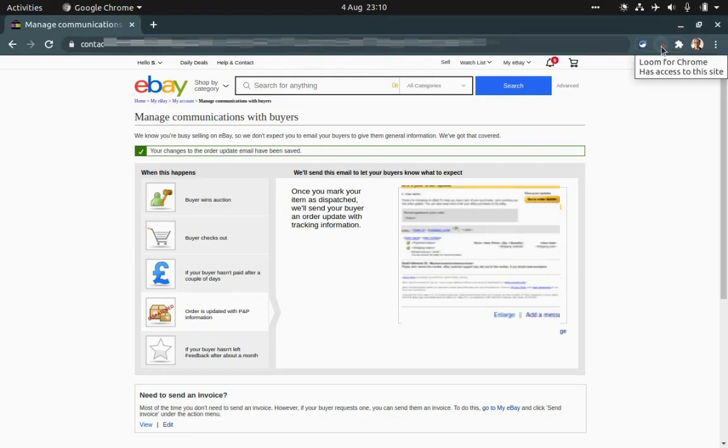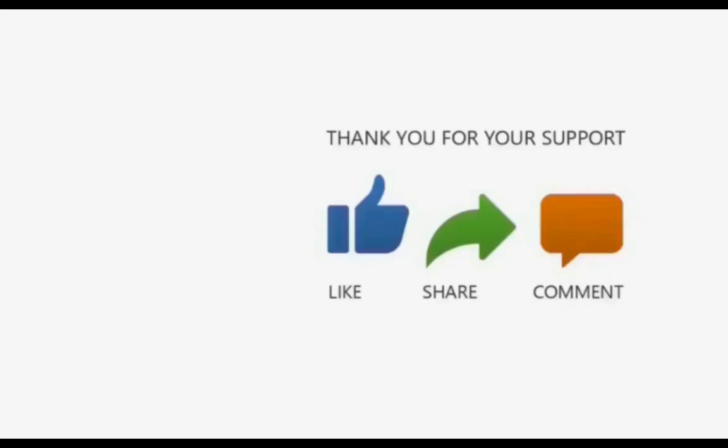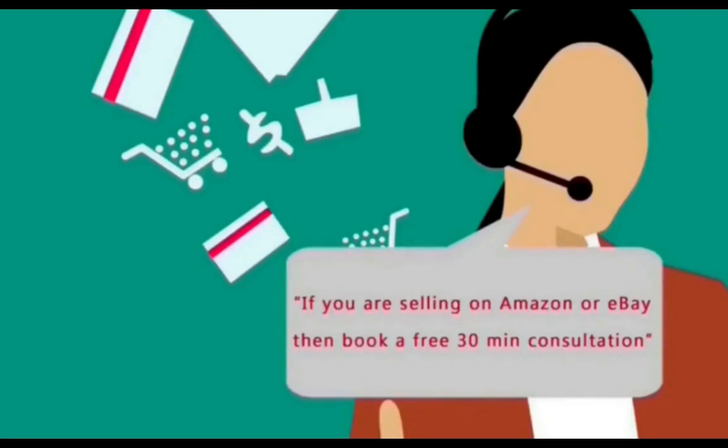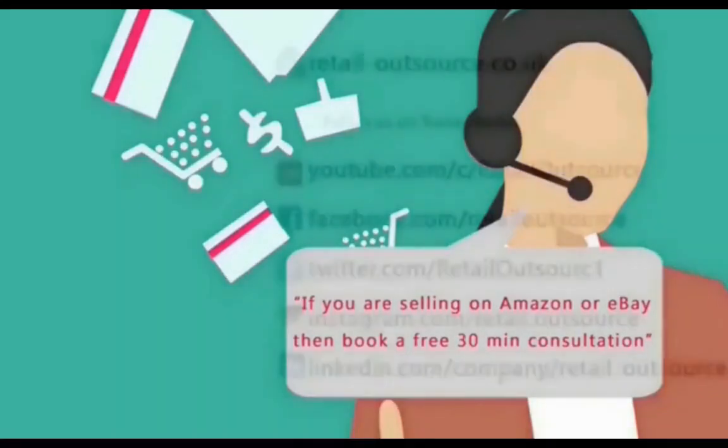Thanks a lot for watching. And remember, if you sell on eBay or Amazon and have a few questions, then you can also book a free 30-minute consultation from the link in the description below.